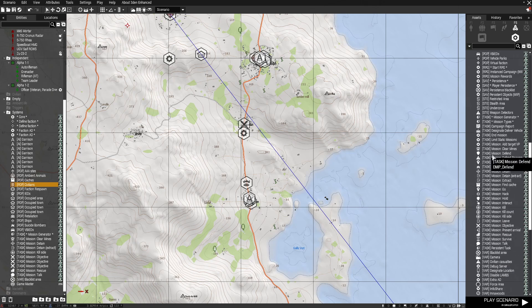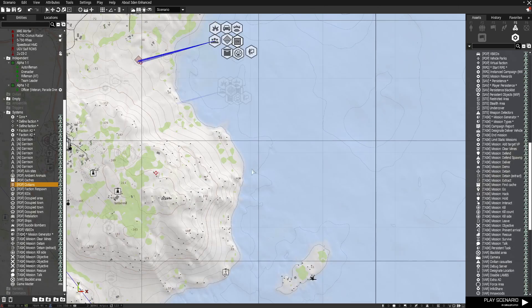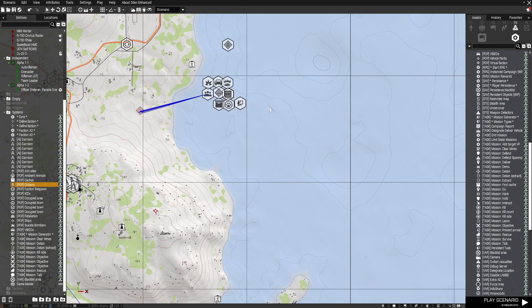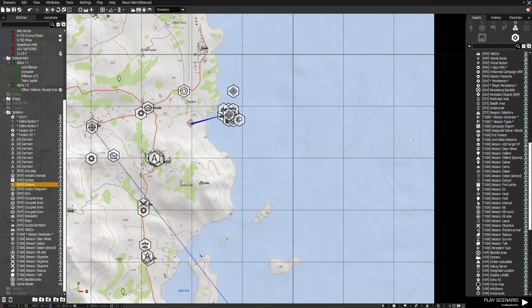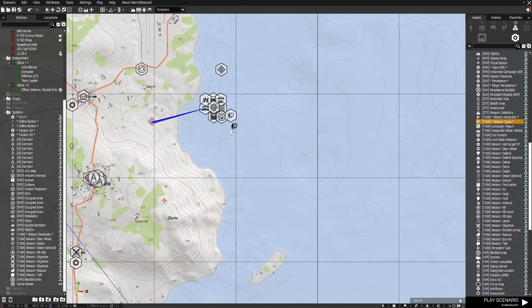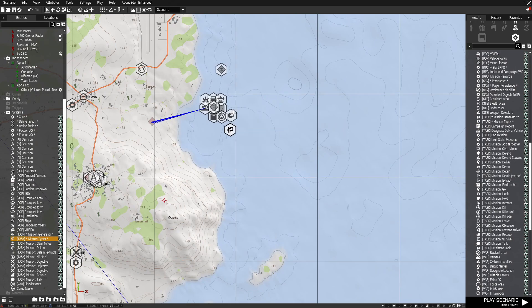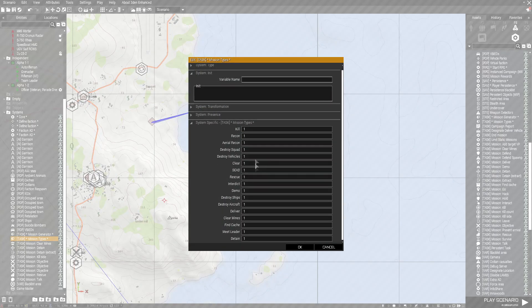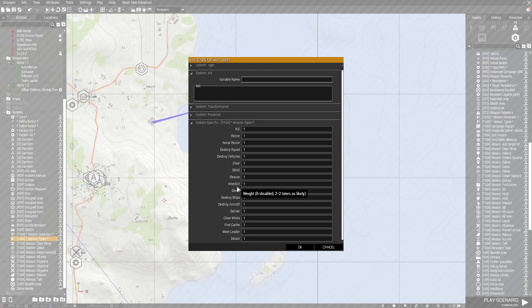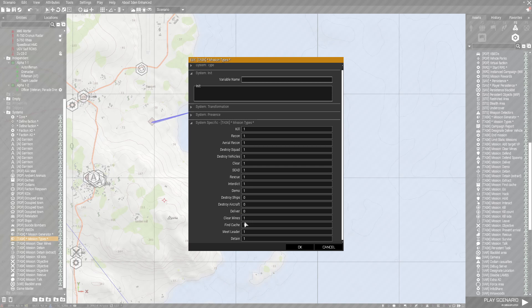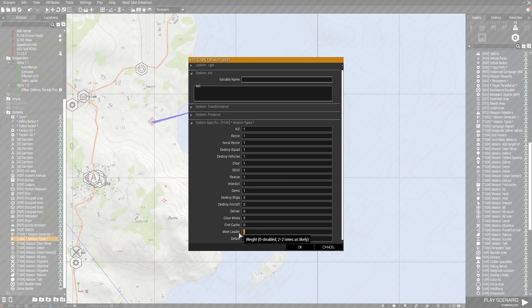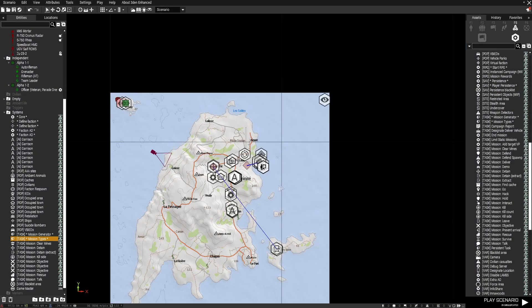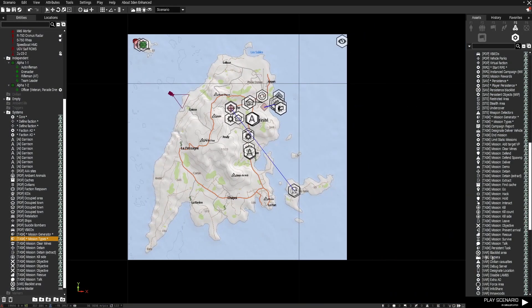And then you got your task missions that you can set. But you want to always have an auto or a task mission generator so it basically generates tasks. Then you can also put mission types and basically set it up what you want. So if I wanted to I could say I don't want destroy ships. Maybe I don't want to do mine clearing. I don't want to find caches. Maybe I don't want to meet this leader. And that sets that all up.